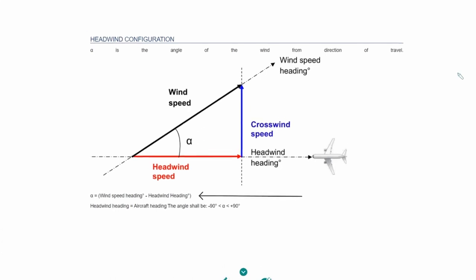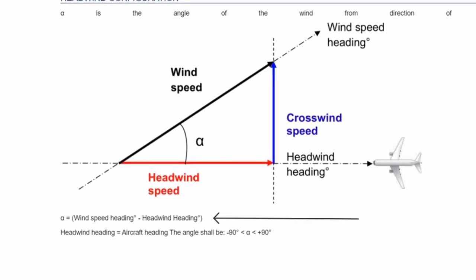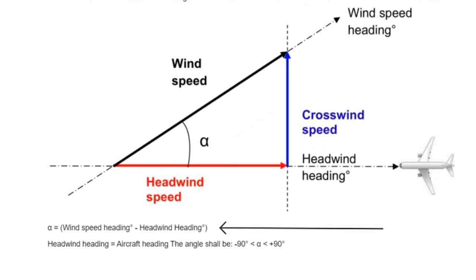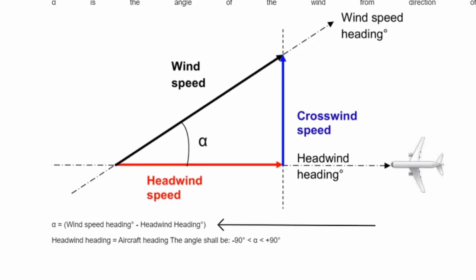At the bottom we can see that alpha equals wind speed heading minus headwind heading. In other words, it just means where the wind is coming from minus aircraft setting.